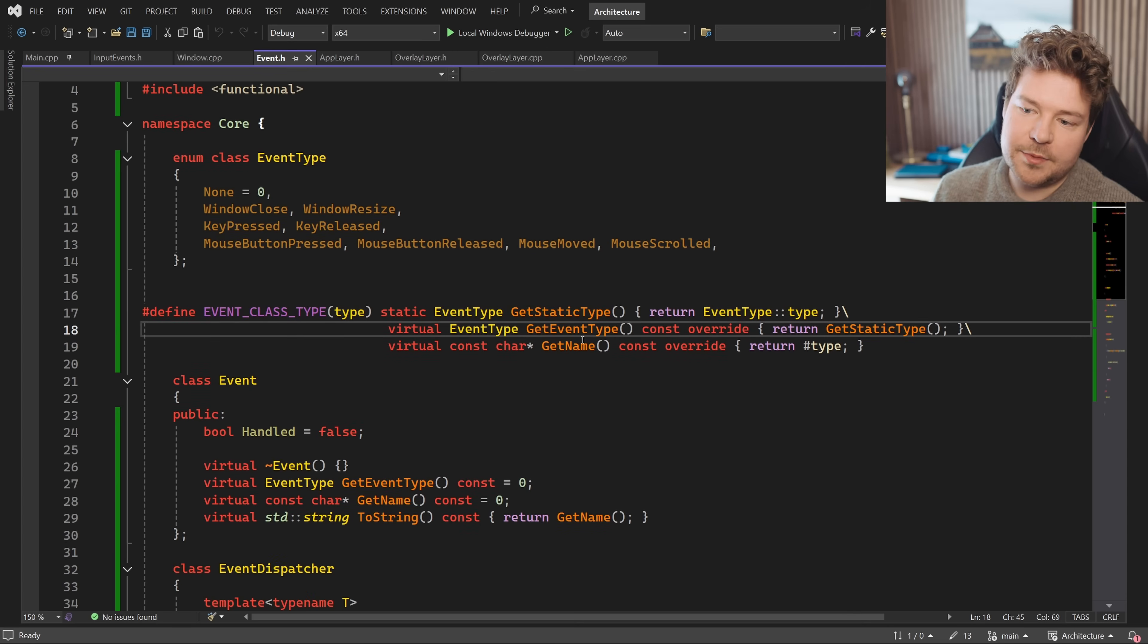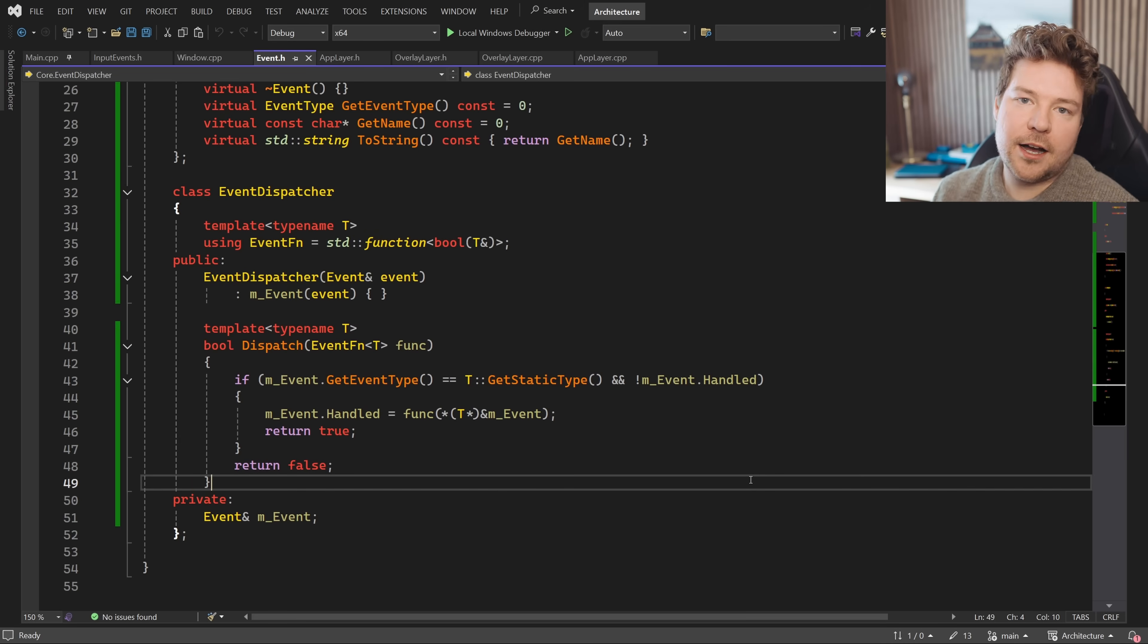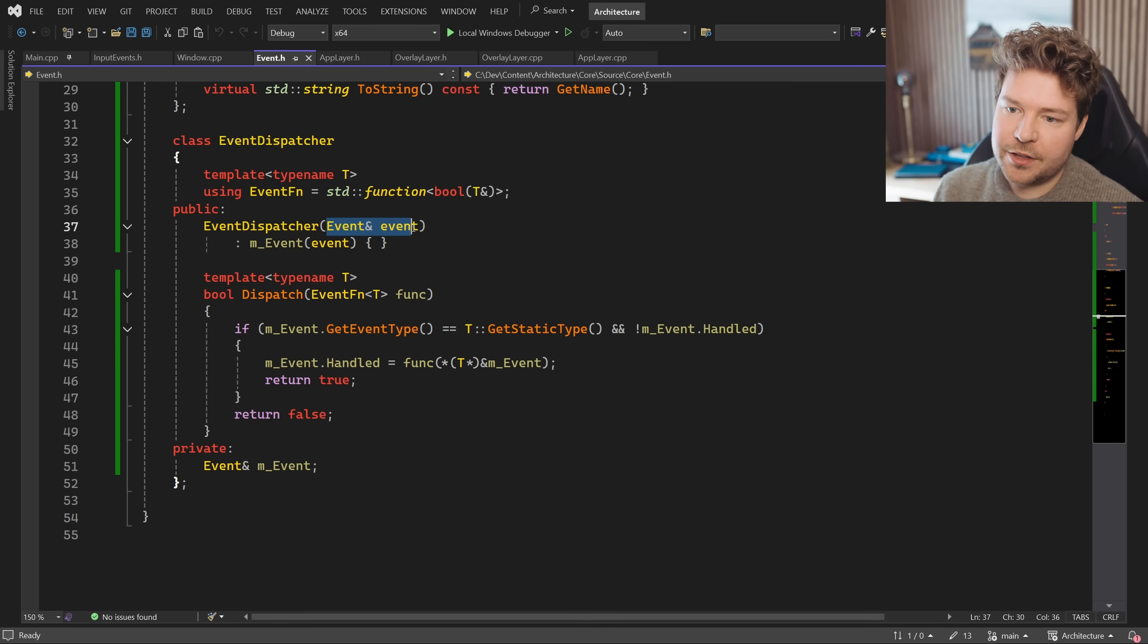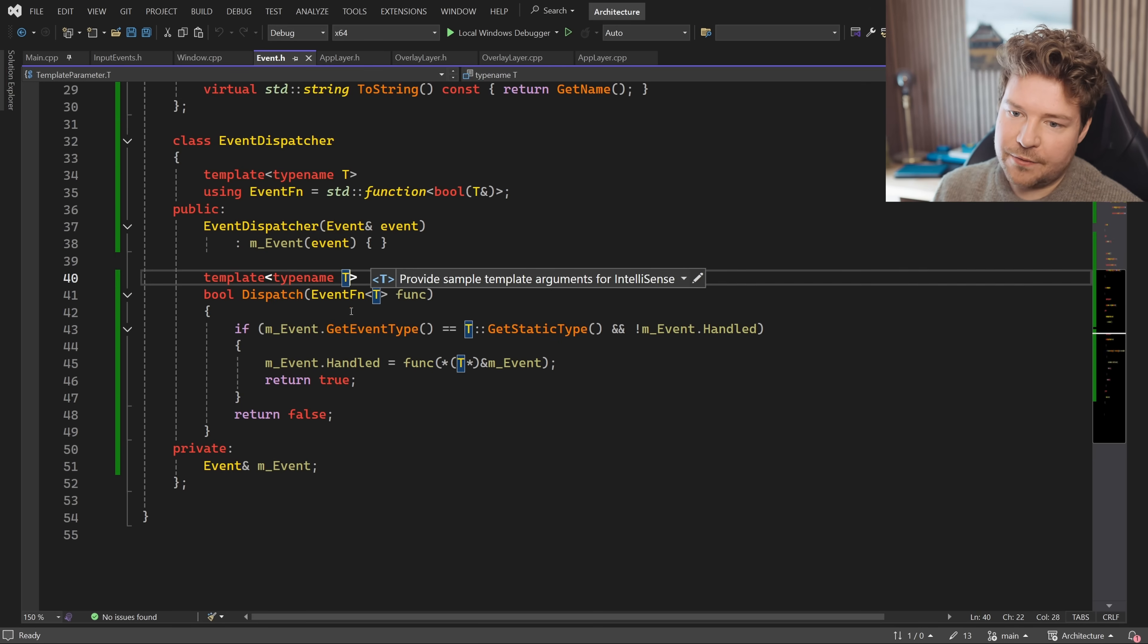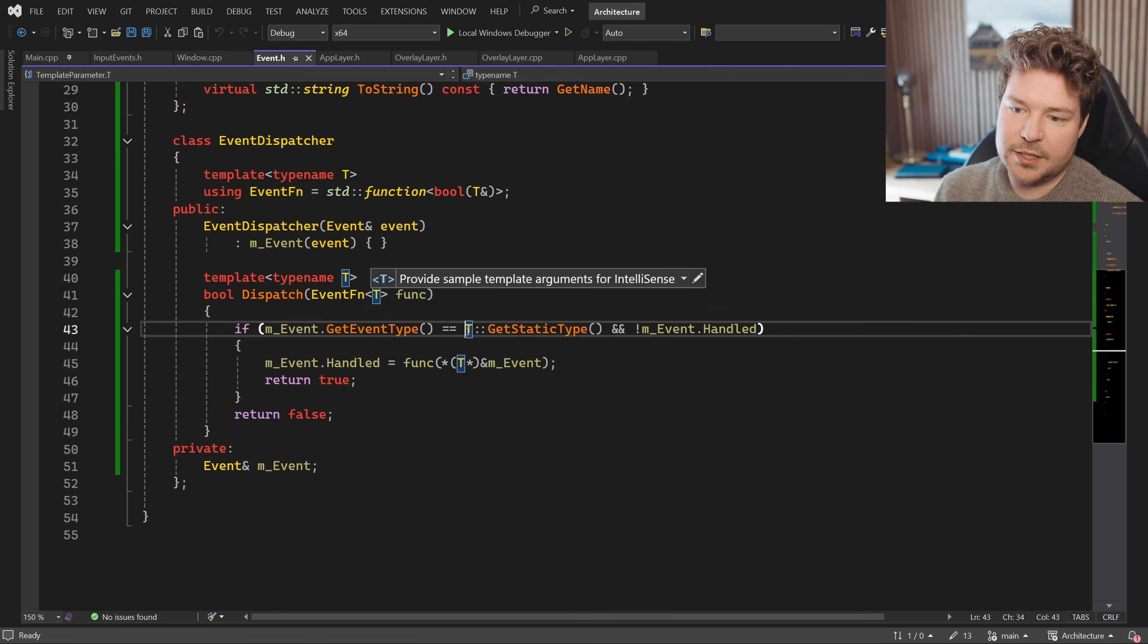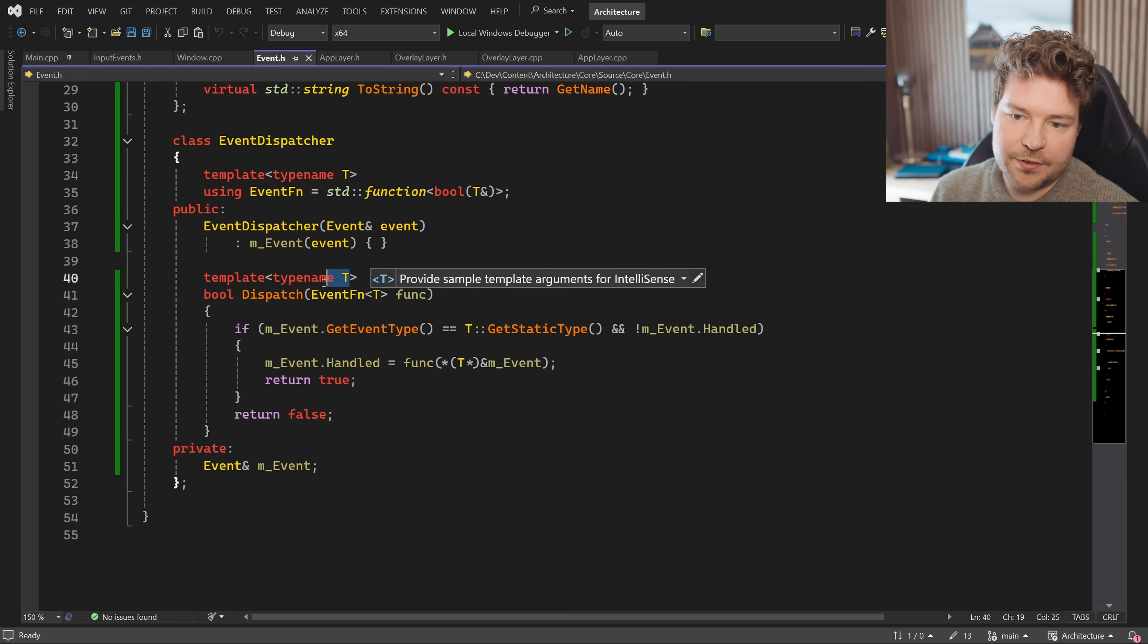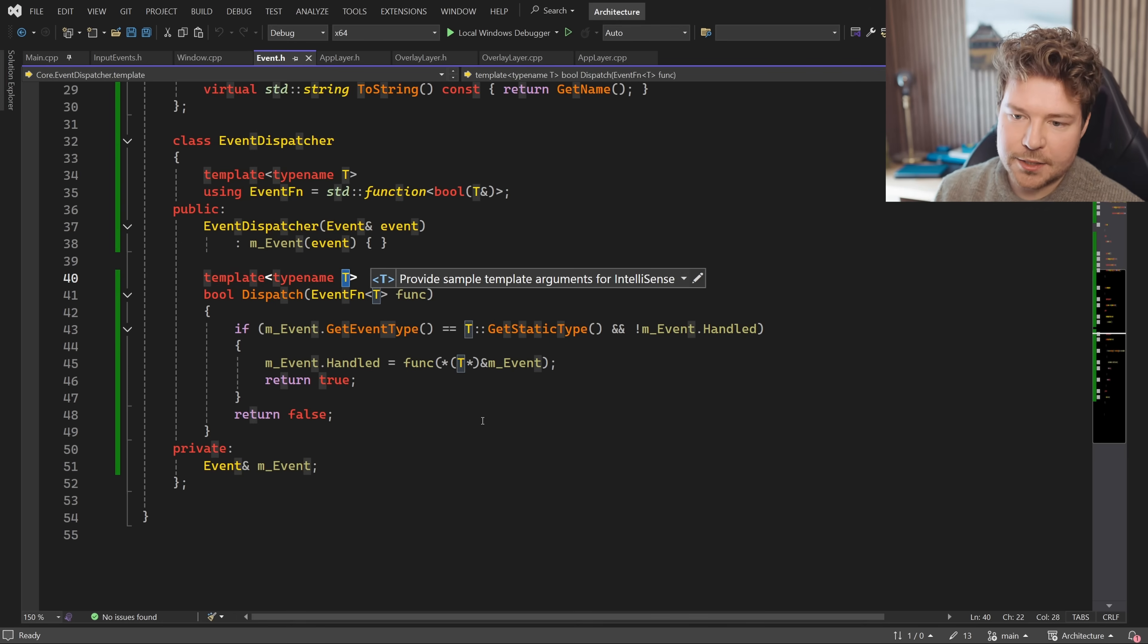So instead of using C++ type system with dynamic casting or anything like that, we do things here kind of the old school way by just managing our own type information. So we create an event dispatcher with a specific event, which could be any kind of event. We don't know yet. When we call dispatch with a given event type, you can see that it can get the static type from this T over here. This is just a simple example, but we should definitely use a concept or something to limit T to only be a subclass of the event class.